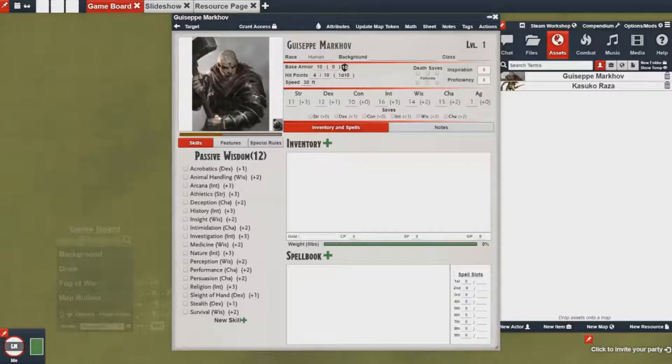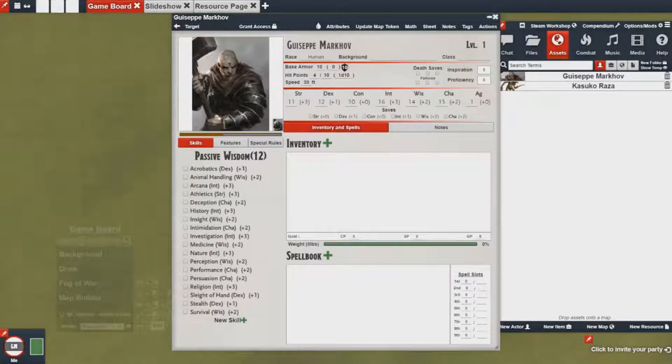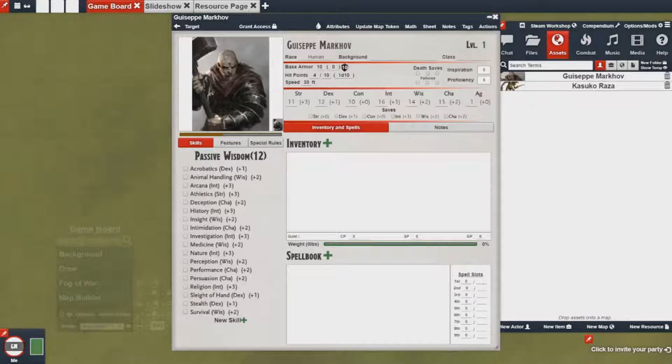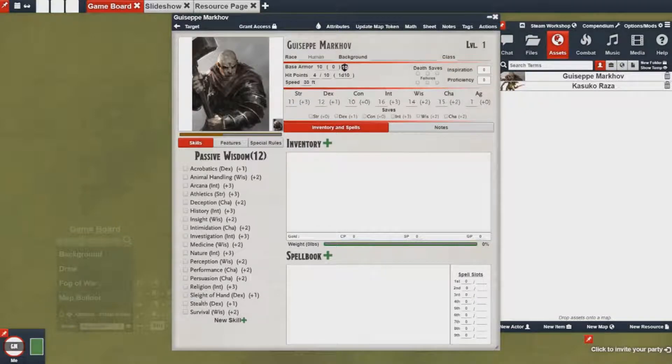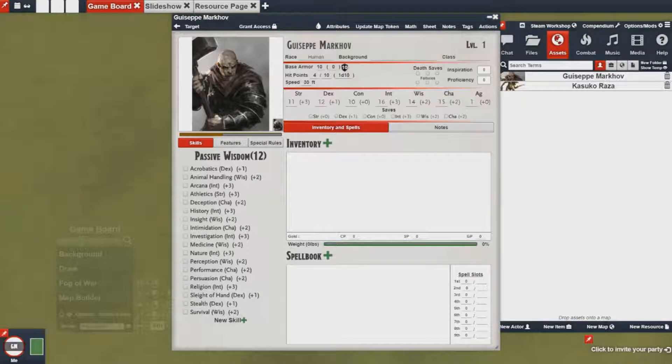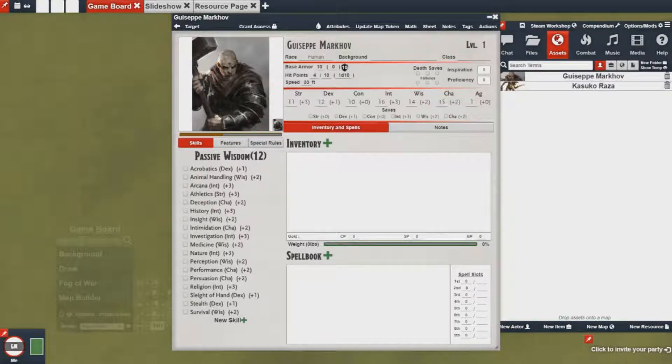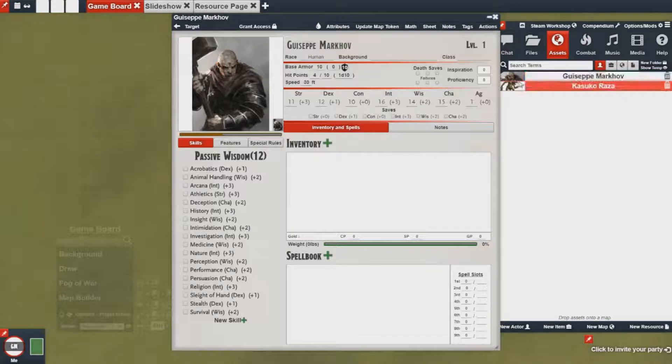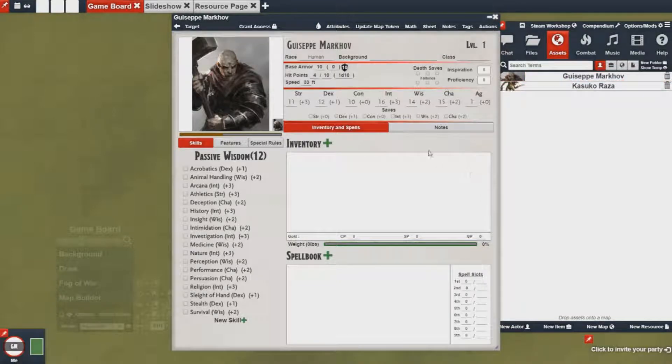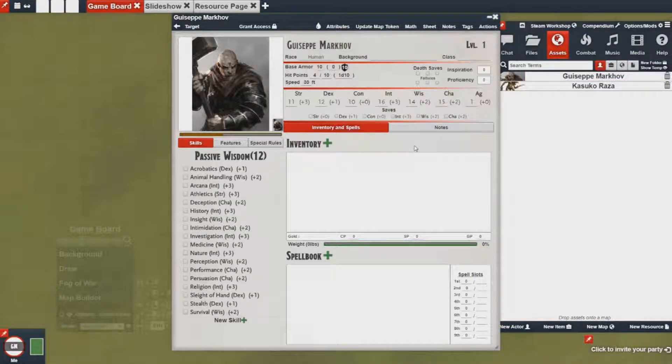Hey everybody, welcome back to another Using the Forge video. In this video I'm going to talk about how to set up and create your own custom character sheet, and I'm stepping off the last video which is about setting up attributes and automation.